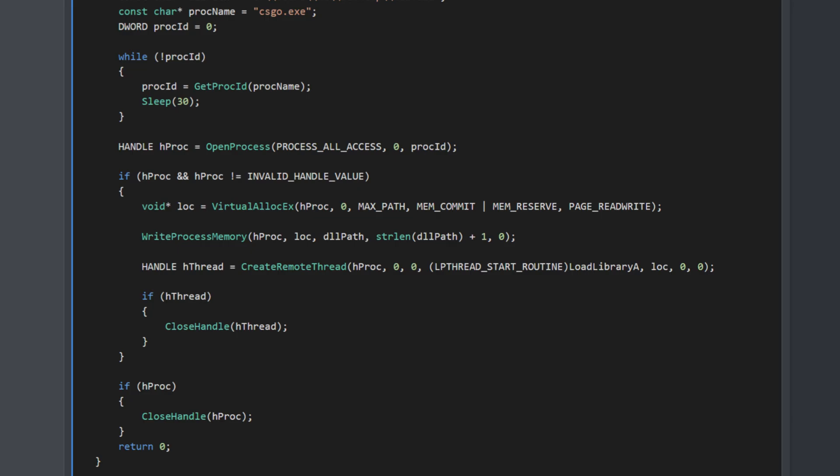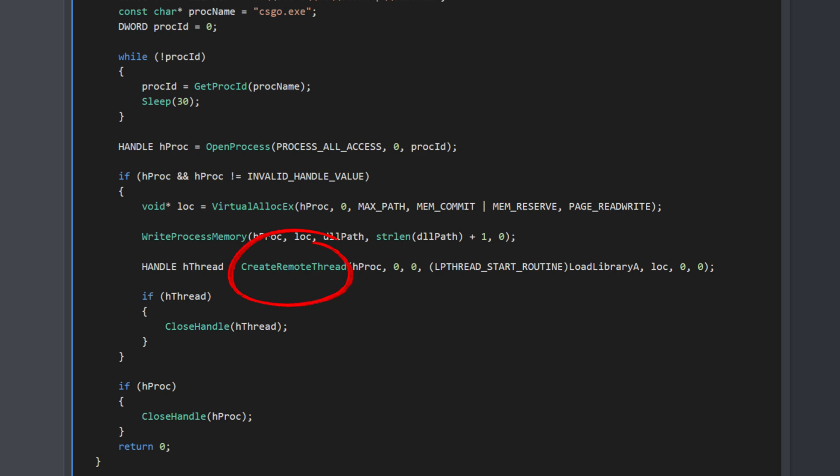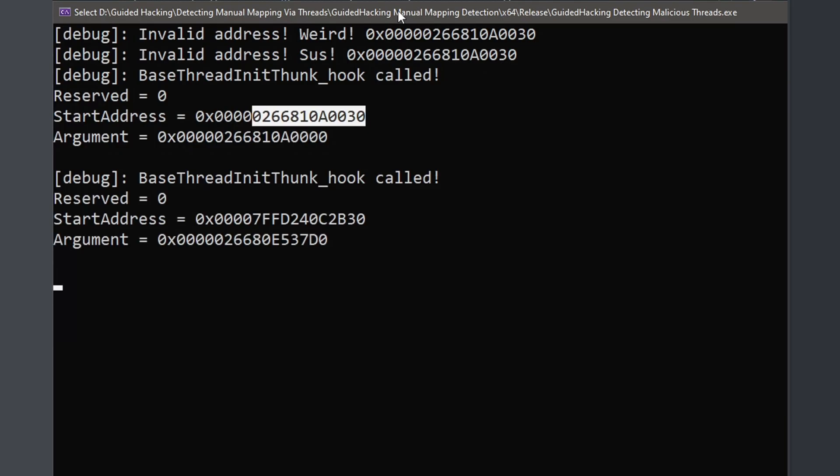Right here we are allocating memory. This is where our DLL path goes. We allocate memory in the process, write the string to the memory, create a thread, we call loadLibrary. That's the start address which is loadLibrary. Then we pass in the address of our string. Inside the process loadLibrary gets called, your DLL gets loaded in. Whenever you create this thread, that start address right here, that's literally the address of loadLibrary in your program. That's going to raise a lot of flags and that's how you'll get detected like that.